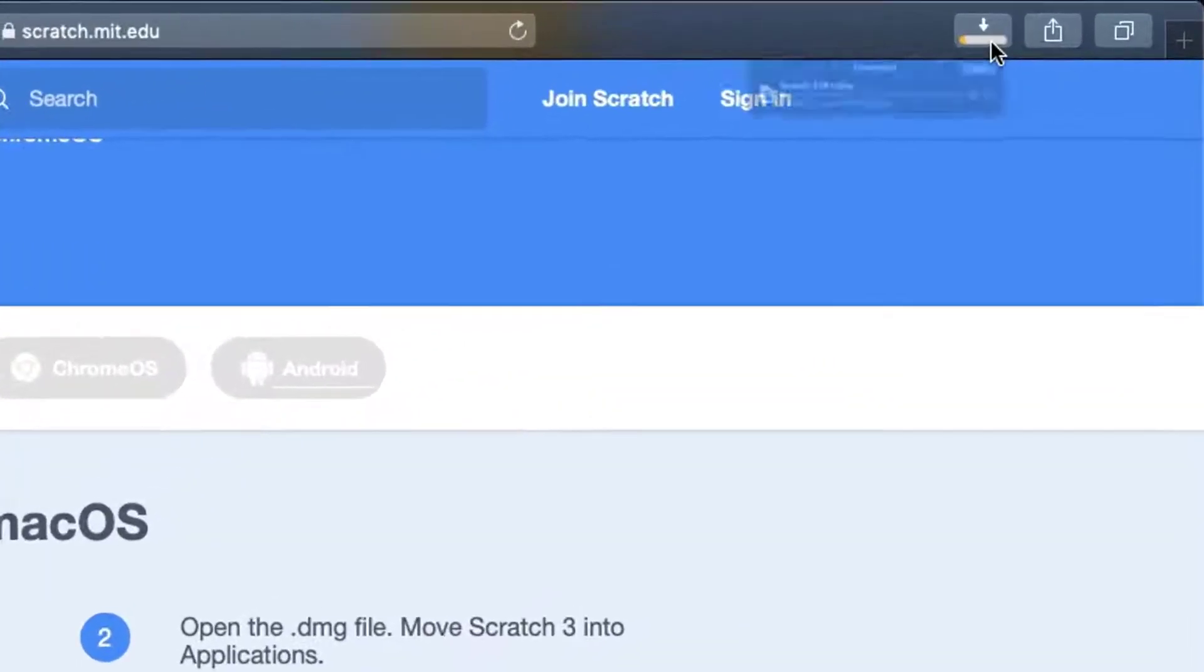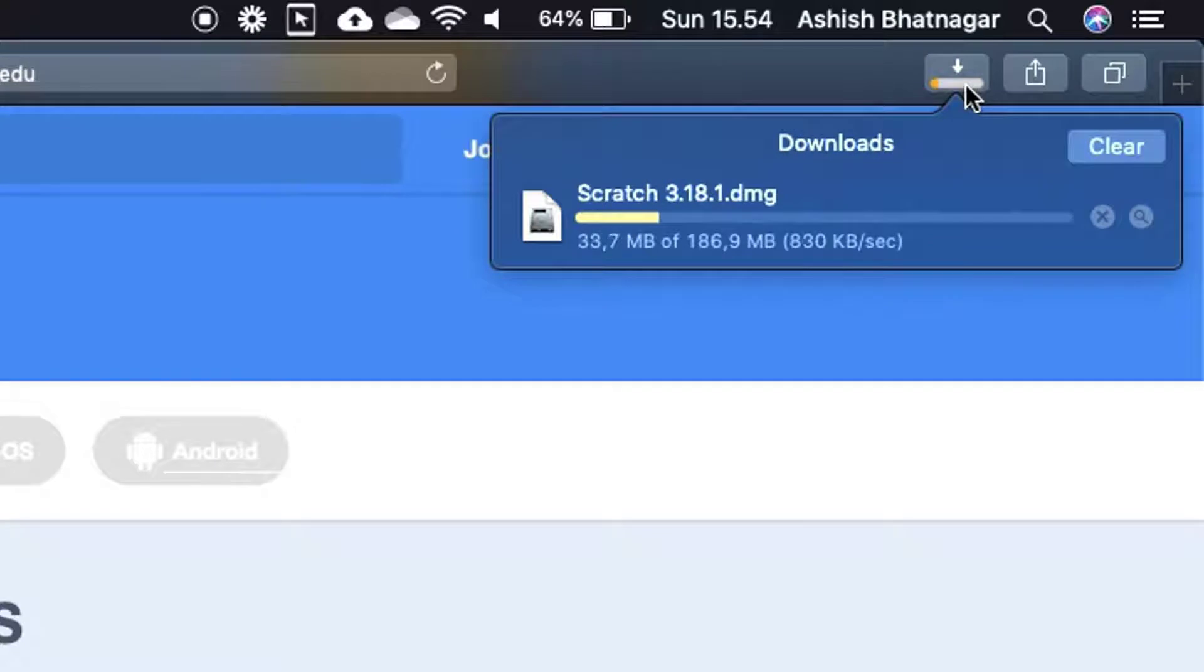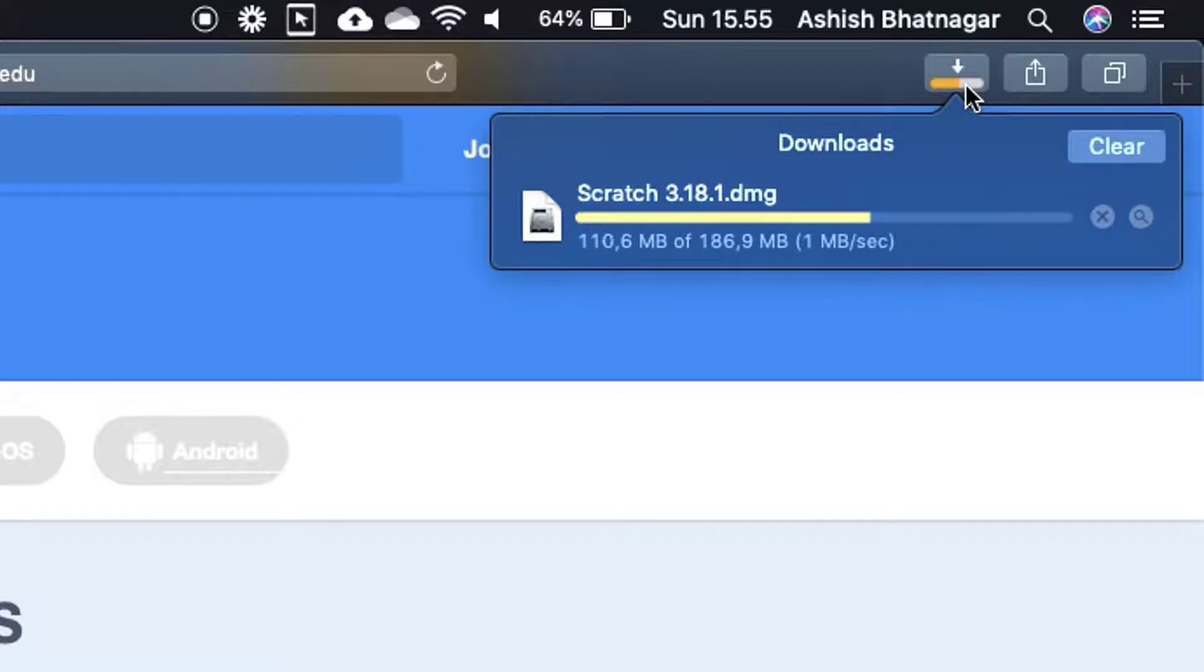Scratch software file is now downloading on your computer. Depending on your internet connection speed, it could take 2 to 15 minutes to download the Scratch file.